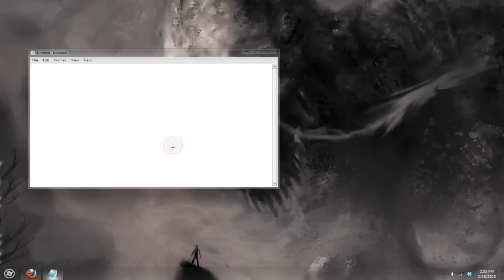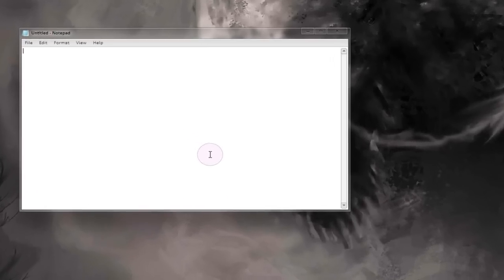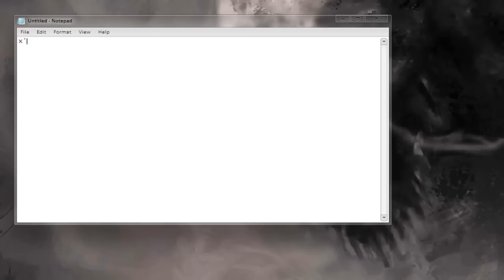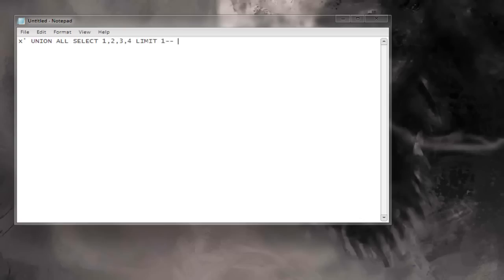So the first way that you can use a limit clause would be to create your statement. In this case I'm just going to create a simple SQL injection union statement which we're used to. We're going to use union all and we're going to select 1, 2, 3 and 4 but we're going to limit this to 1.